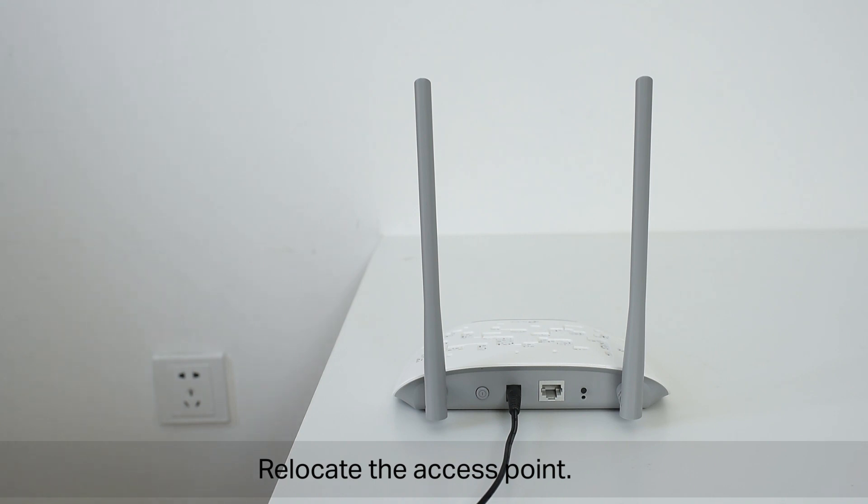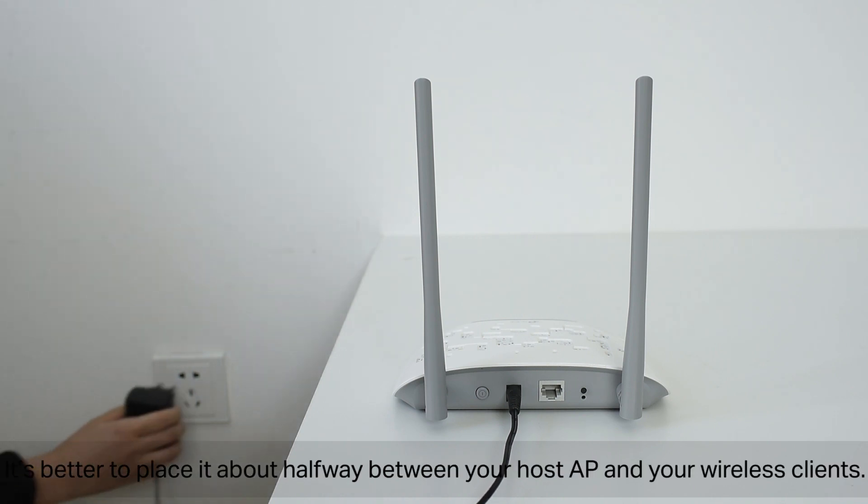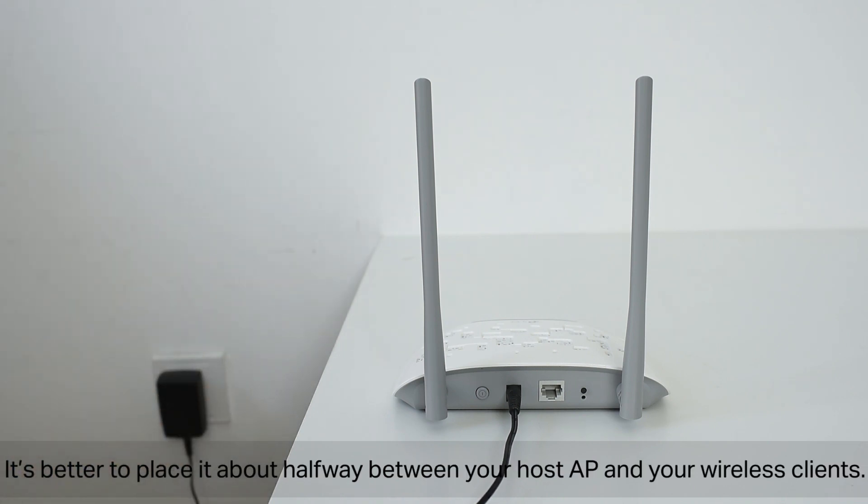Relocate the access point. It's better to place it about halfway between your host AP and your wireless clients.